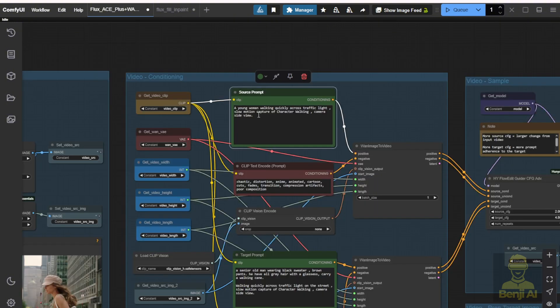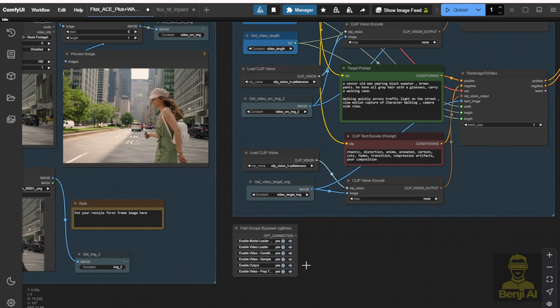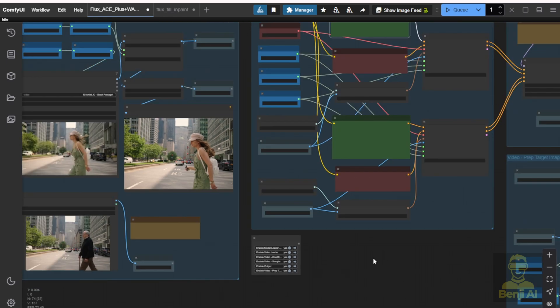At the top part, which is the source videos, you don't need to edit that if it's the same video, of course. So let's run it one time and see how that looks.